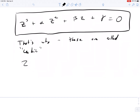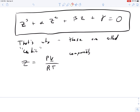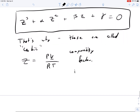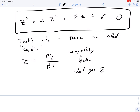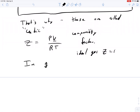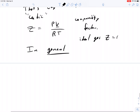Z is defined in these cubic equations of state as PV over RT — this is called the compressibility factor. For an ideal gas, Z is equal to one. For most real substances, we end up with a Z of approximately 0.31 under certain conditions, but in general there's no strict limit.